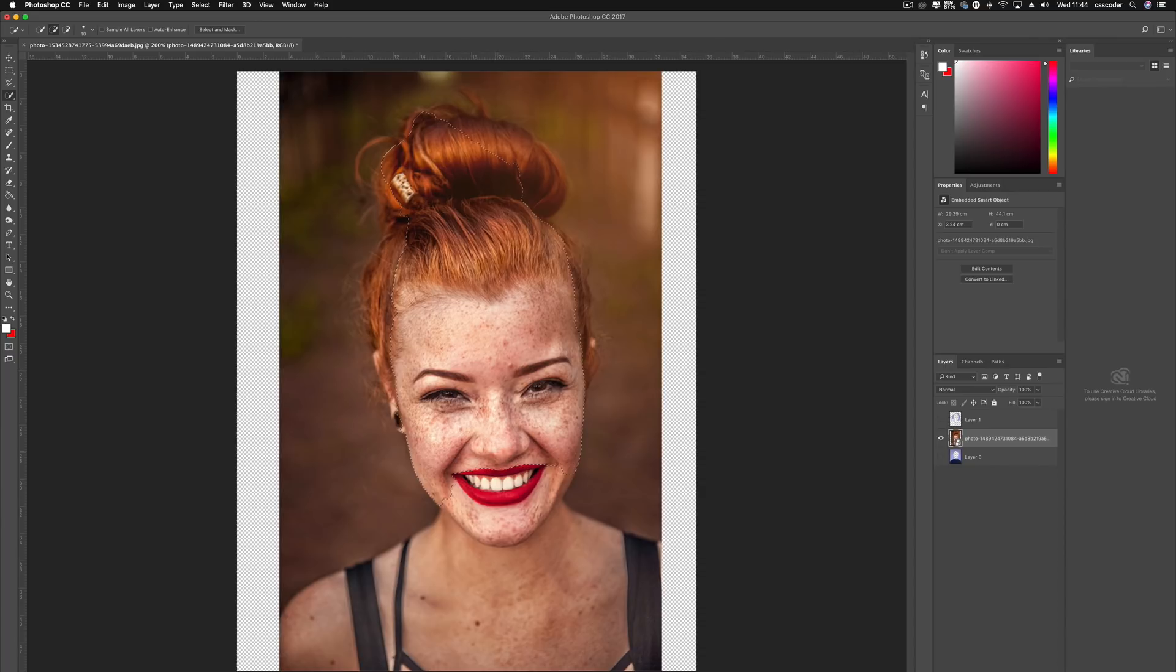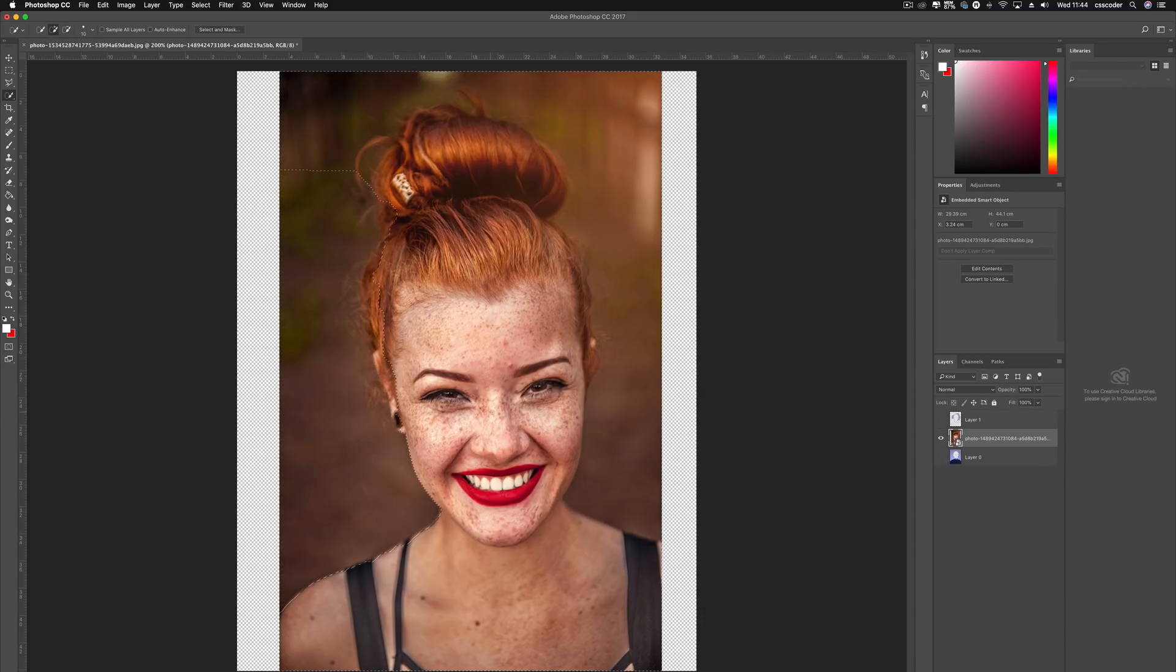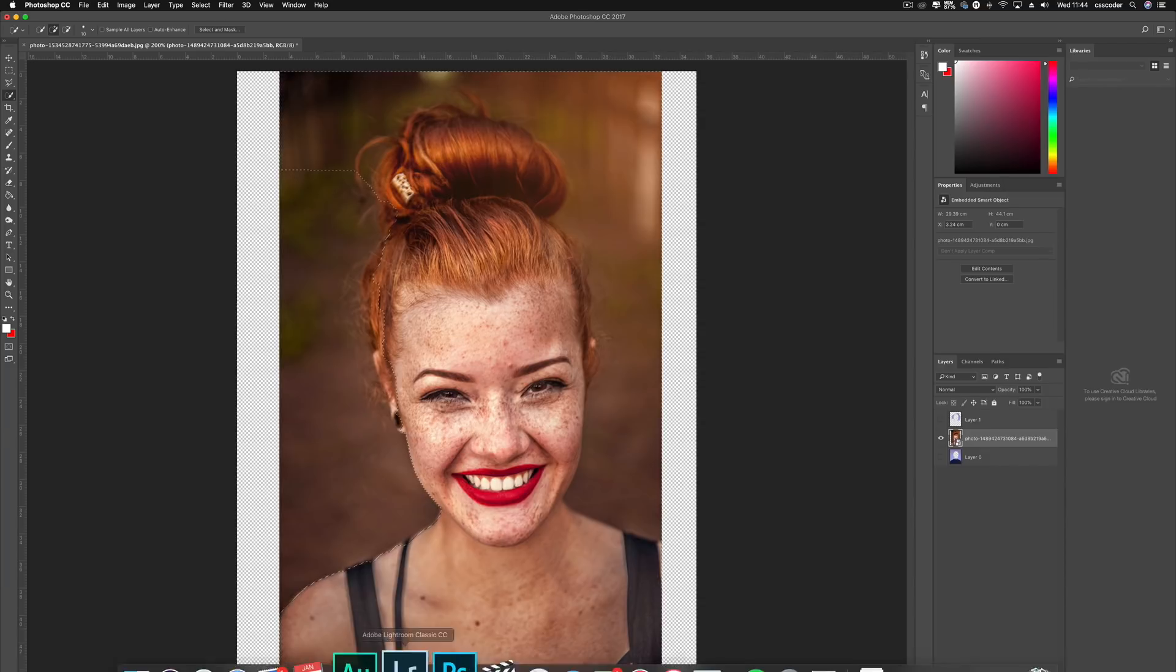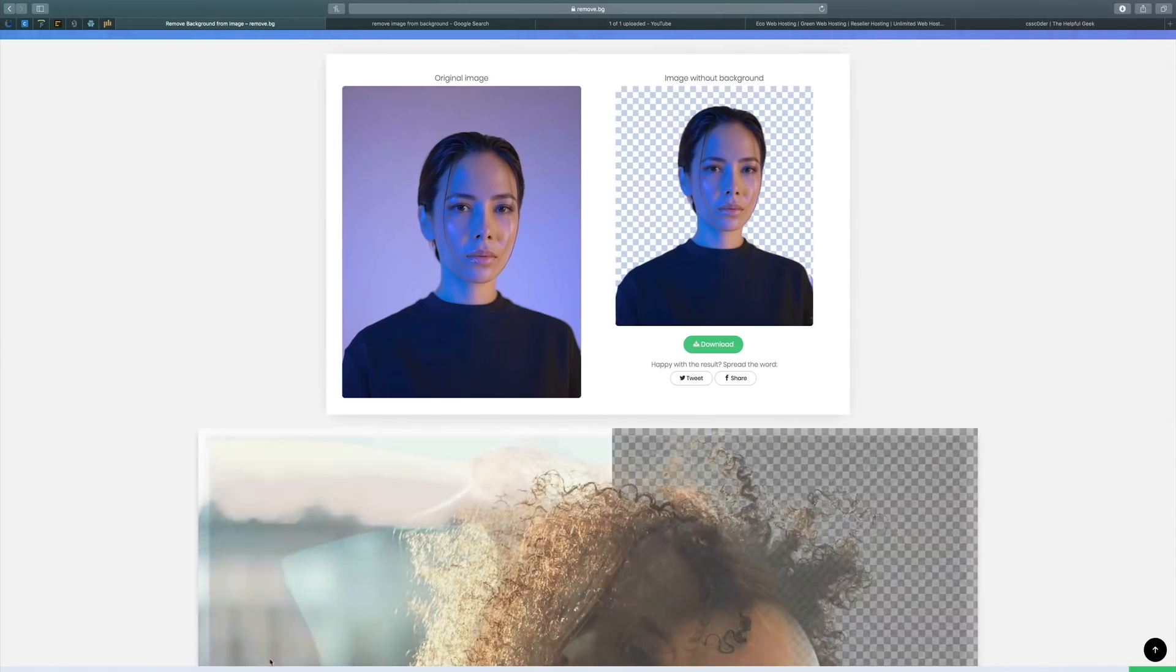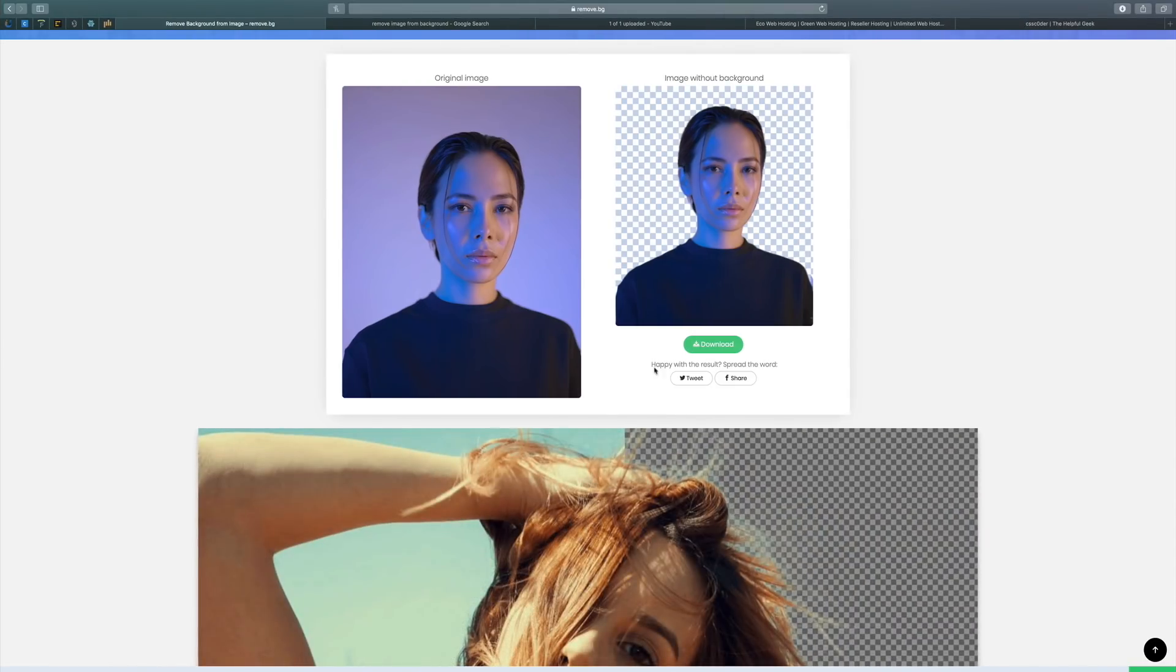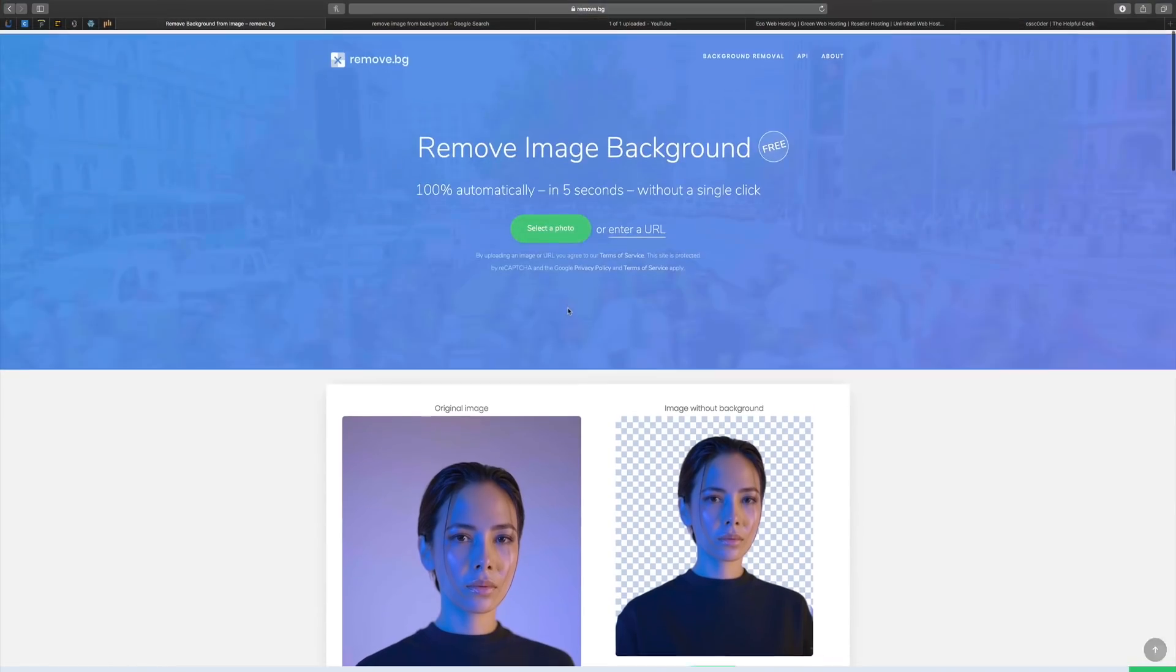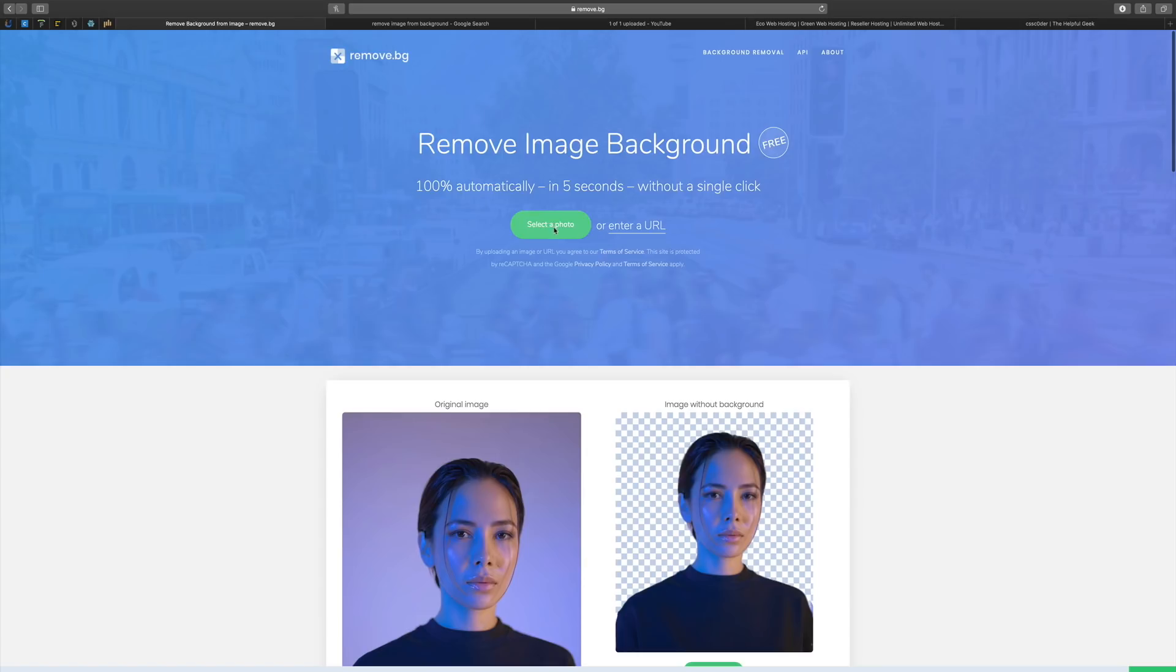Now the AI driven software on remove.bg would have already done it. So this is already turning into a bit of a pain. So you know what, we're not even going to try. We'll go over to remove.bg and see what type of results this is going to get us here.